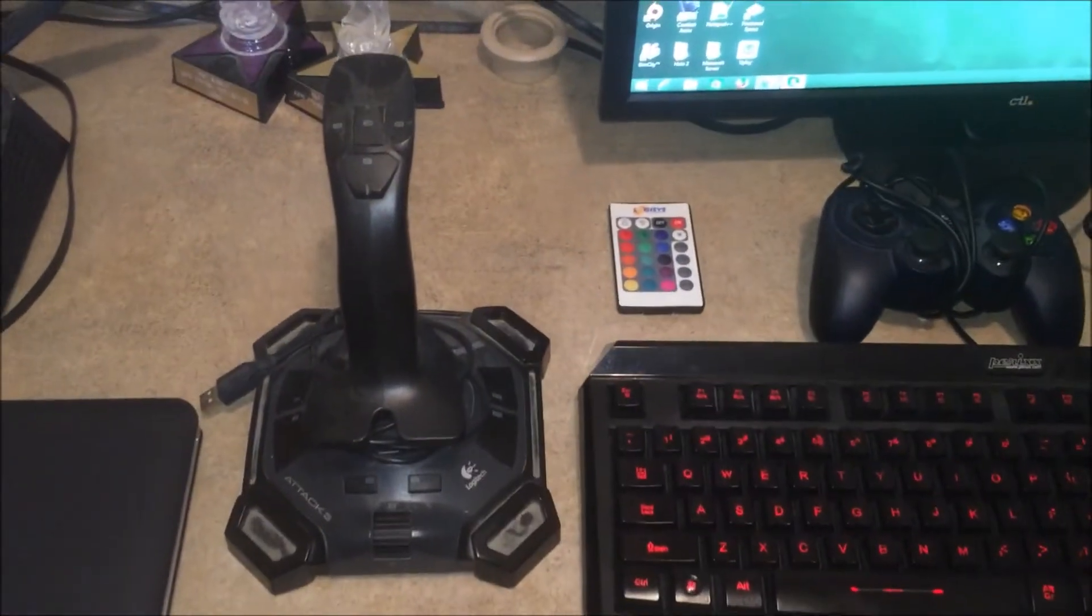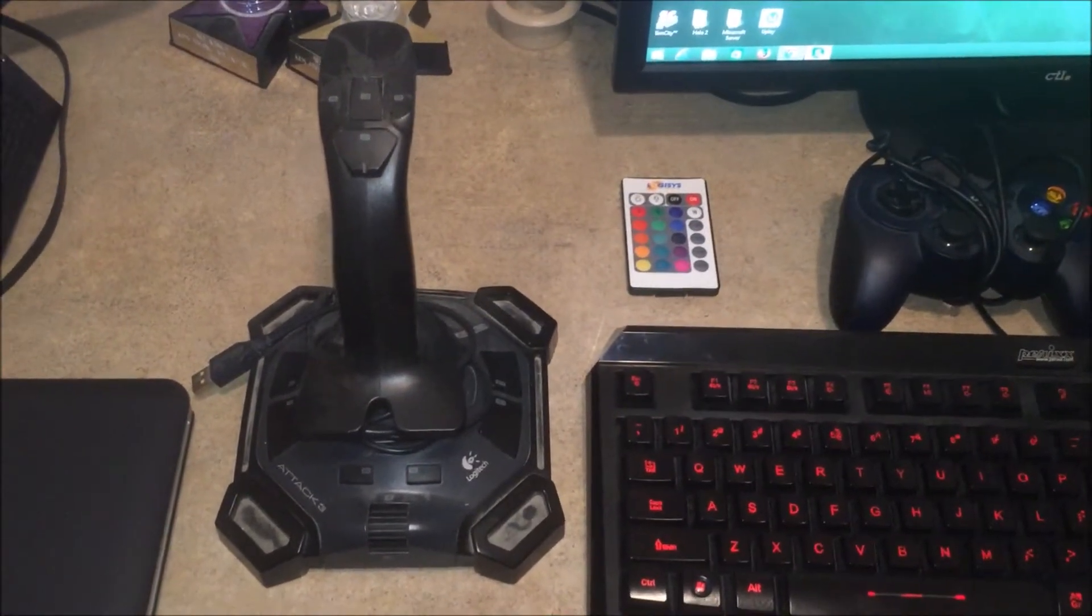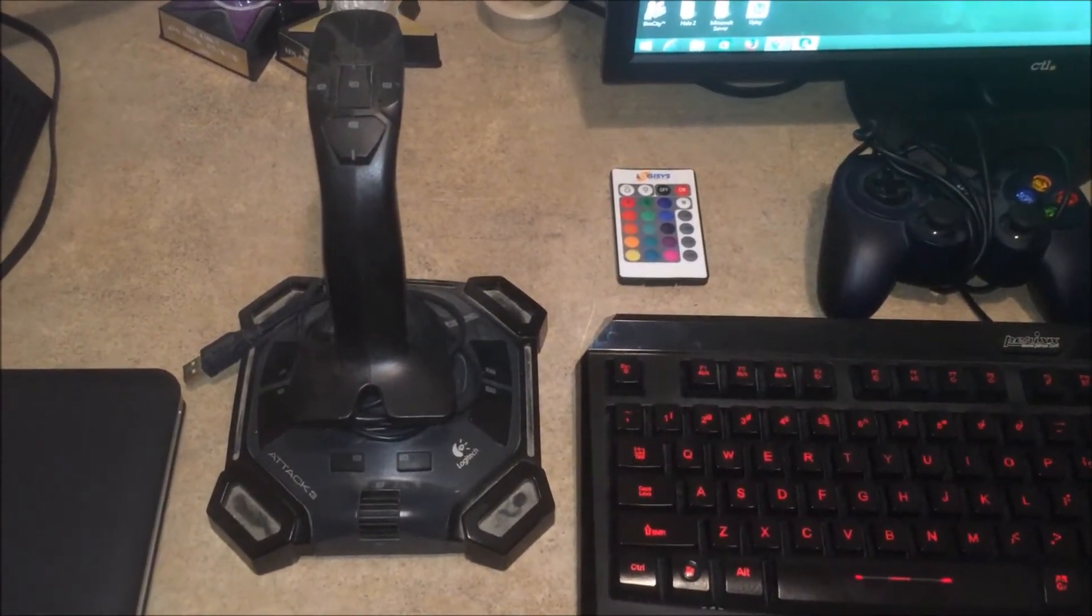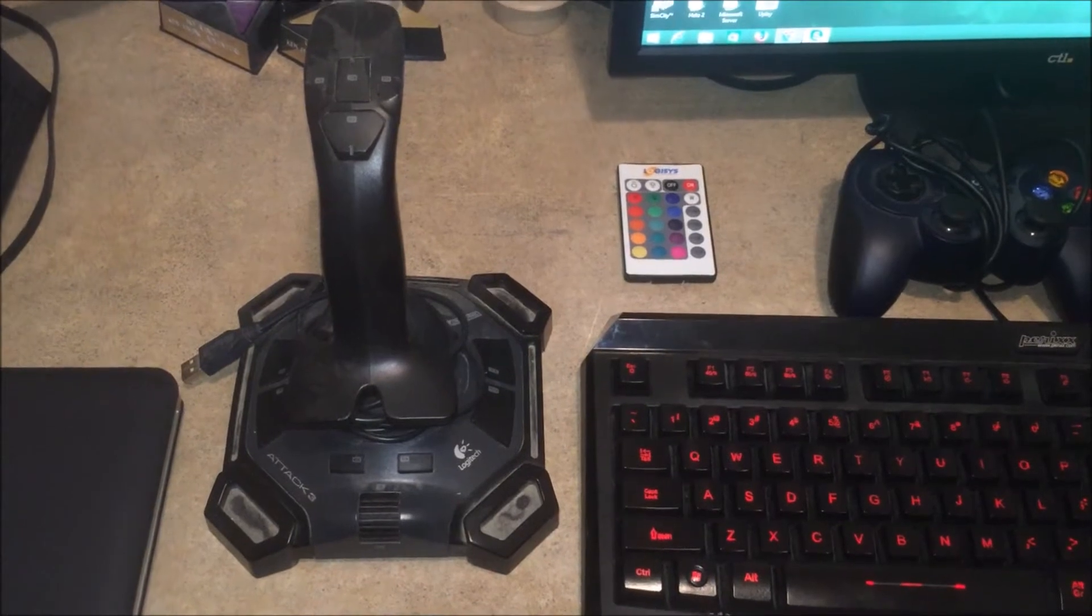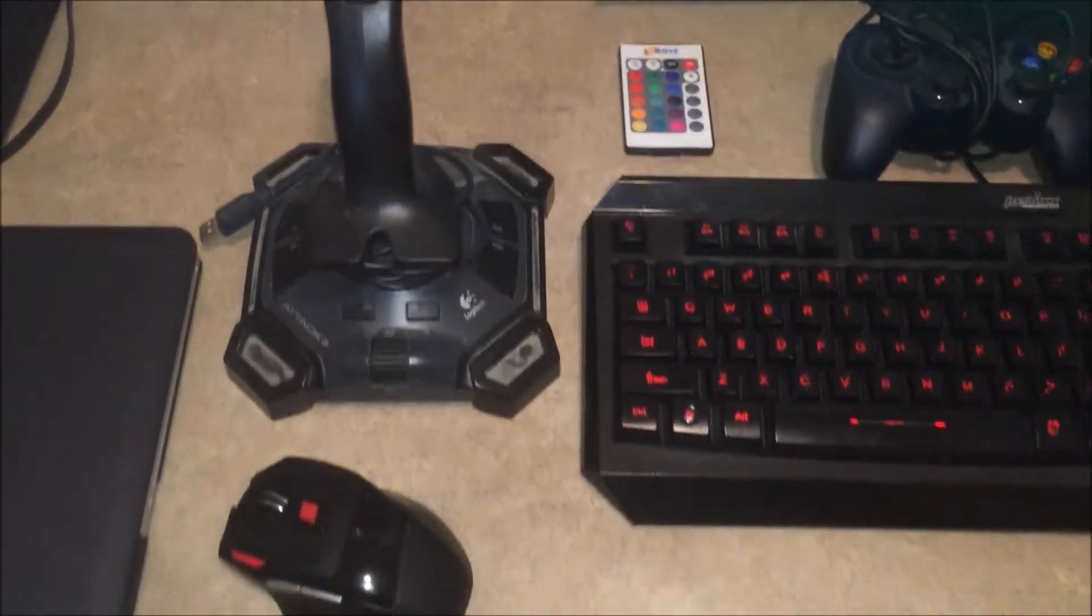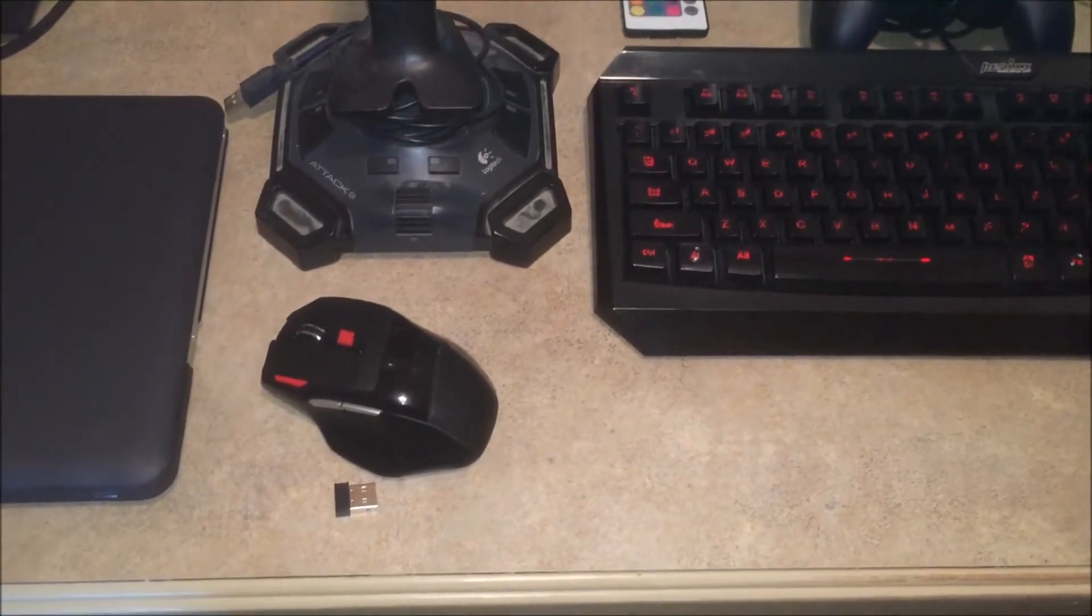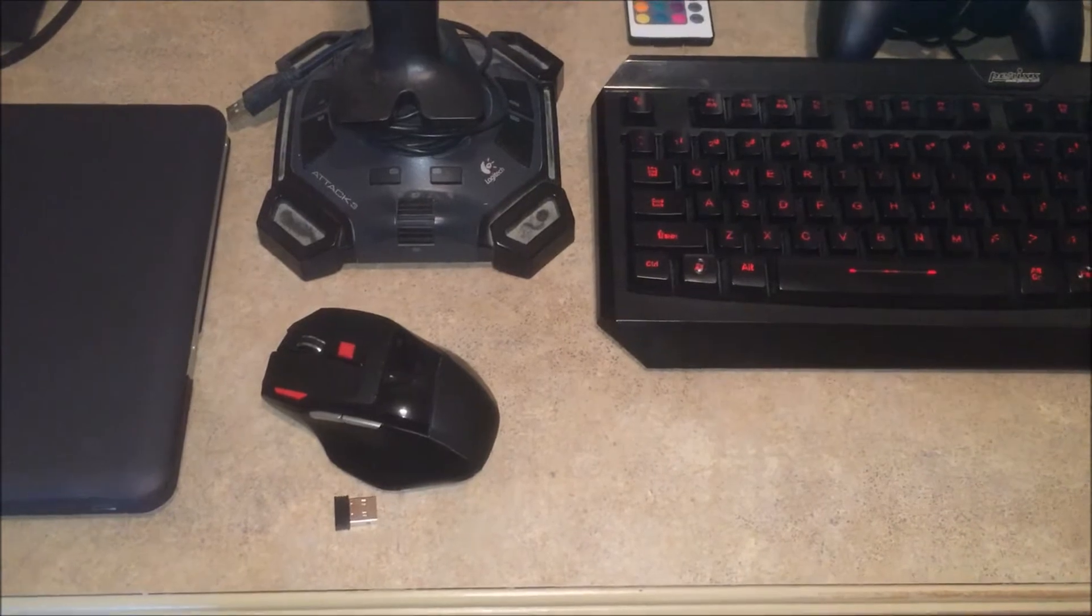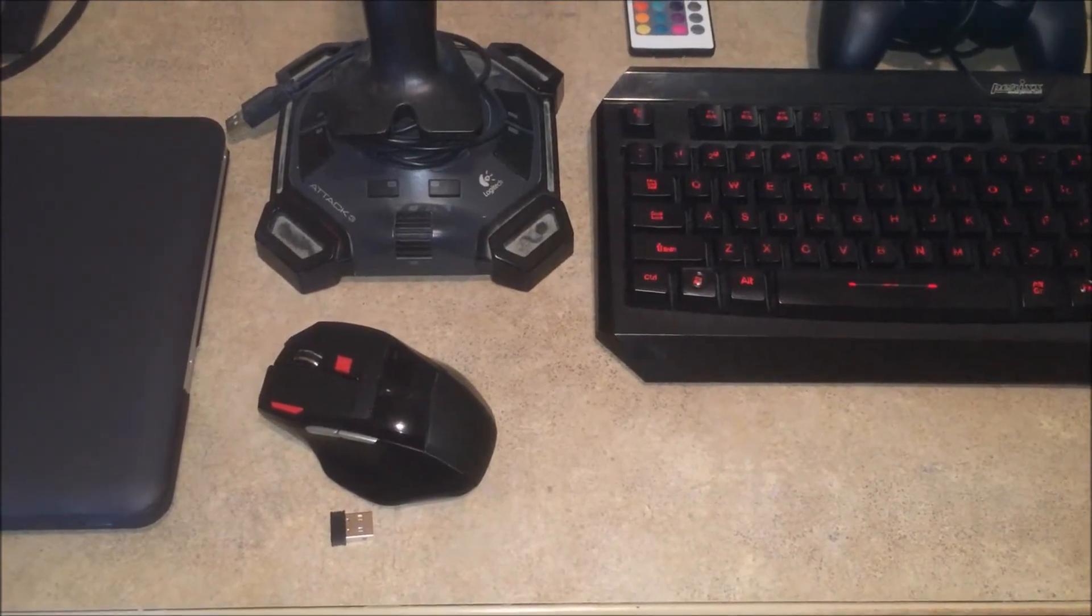Next we have my Logitech joystick. I used to use it when I was playing flight simulator, so it served its purpose. Here's my gaming mouse. Sadly it died on me not too long ago, so I'm using a temporary mouse.